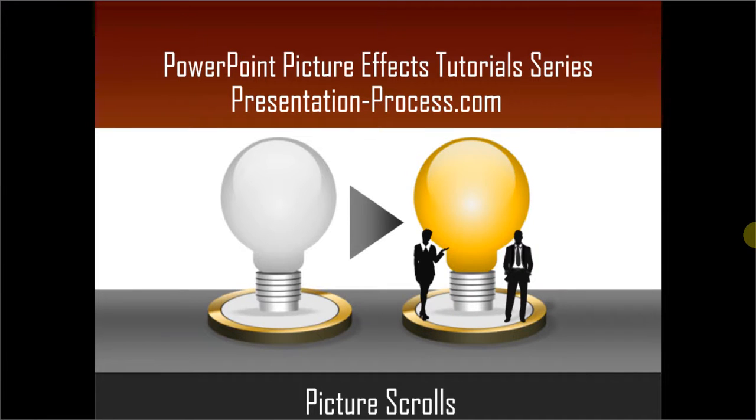Hello, I am Ramgopal from PresentationProcess.com. In this edition of PowerPoint Picture Effects tutorial series, you will learn how to create picture scrolls.